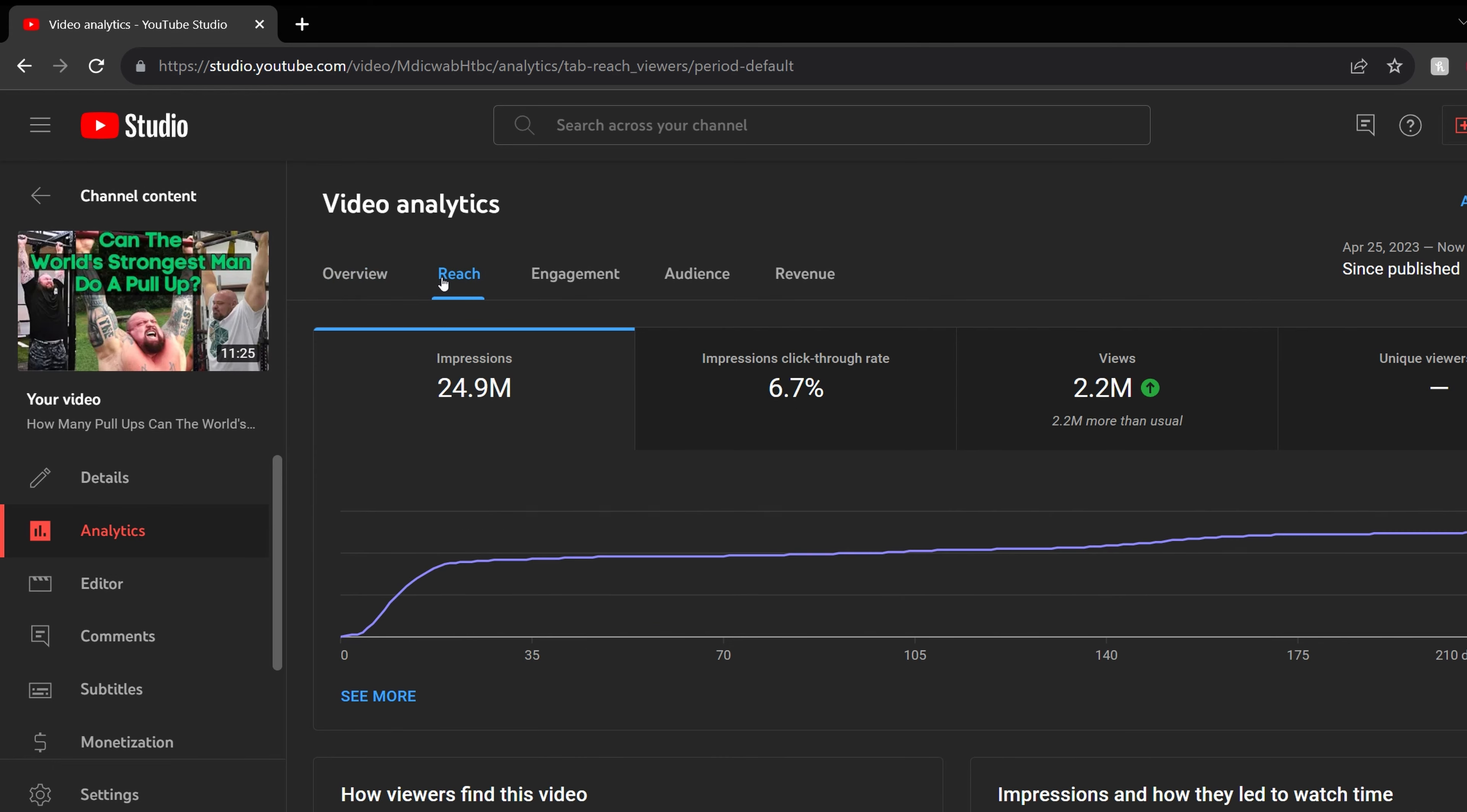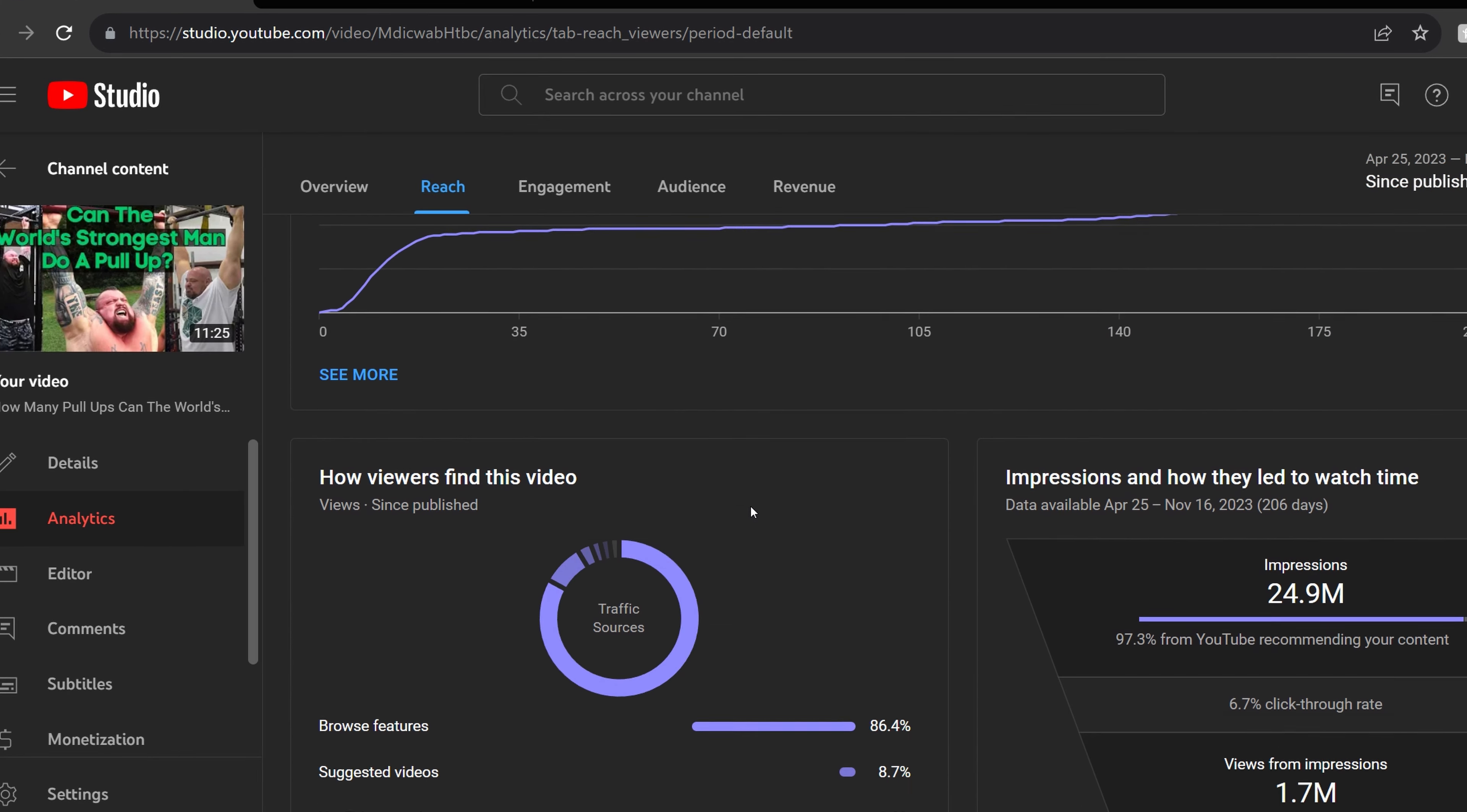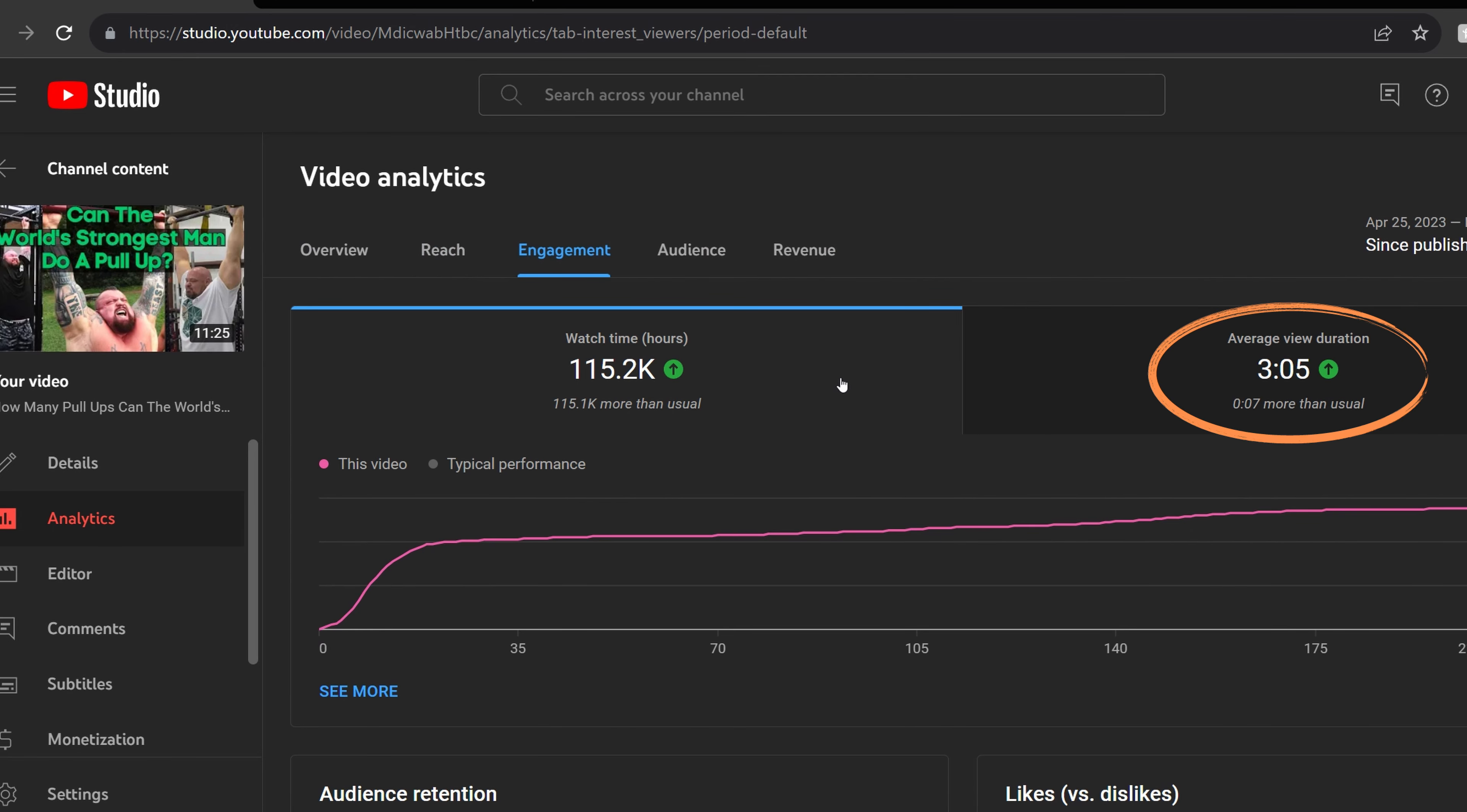When we go to reach, it's had nearly 25 million impressions, which means how often the thumbnail is being shown. The impression click-through rate is 6.7%, which shows how often the thumbnail is clicked when it's shown.